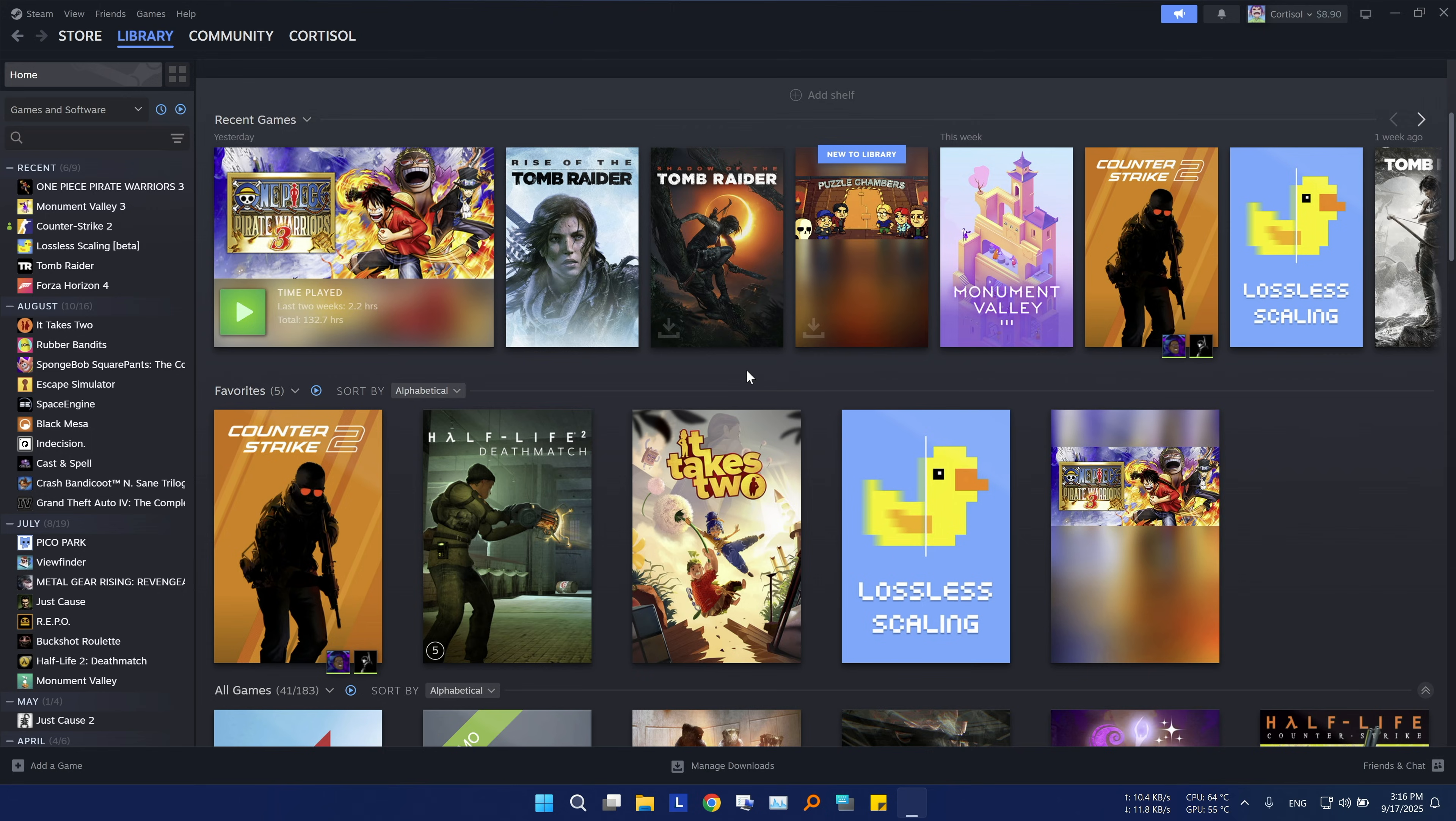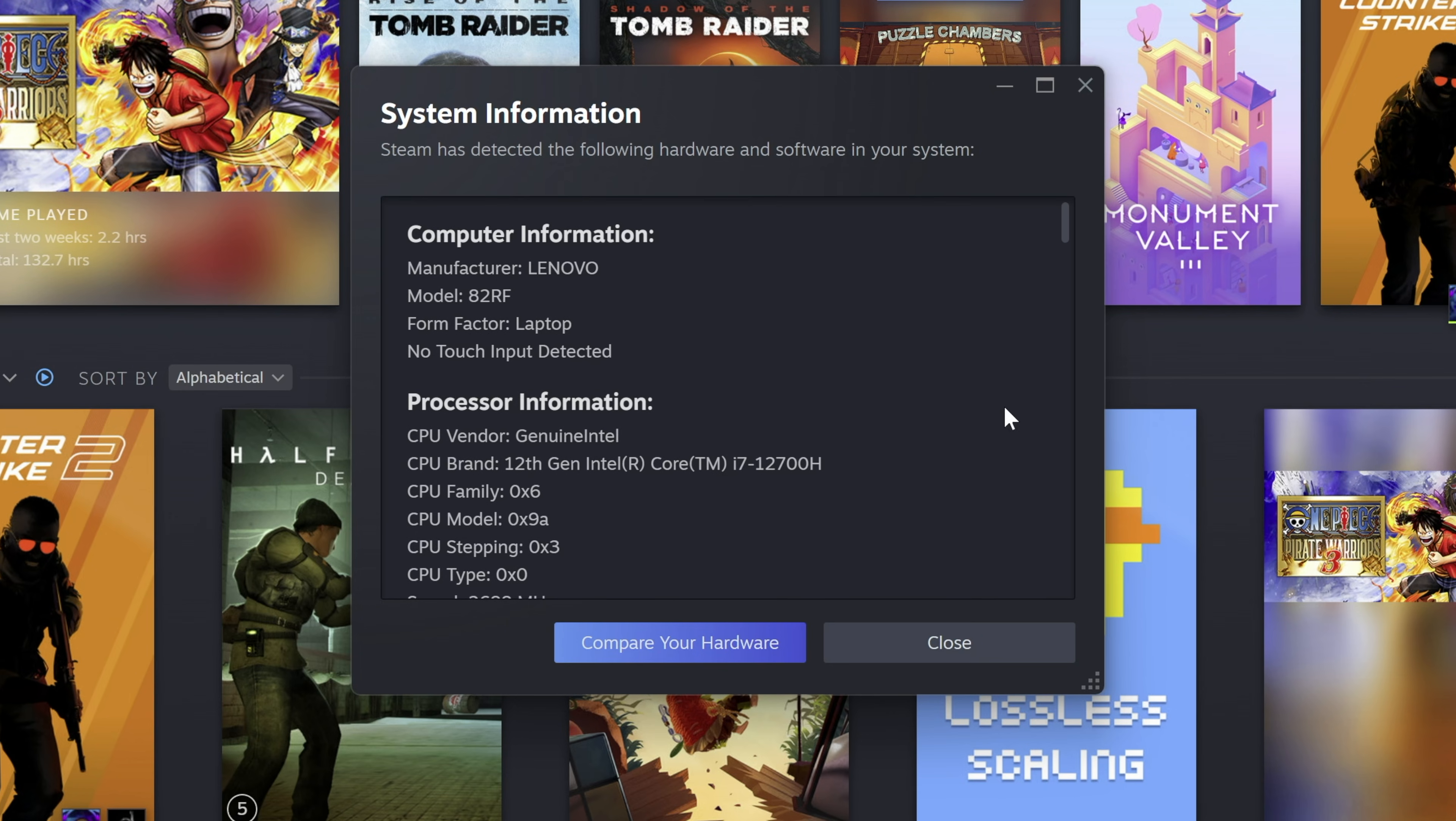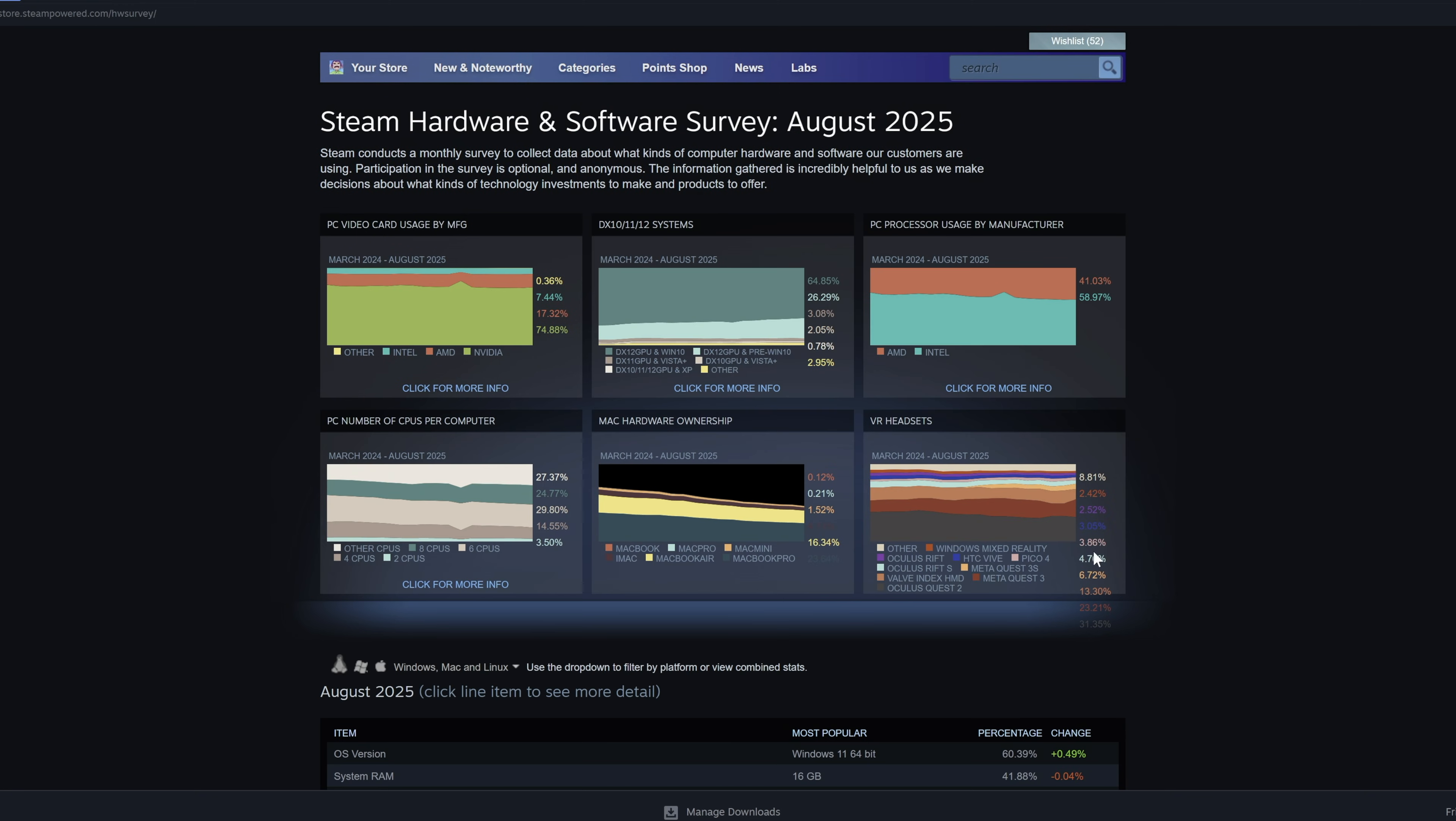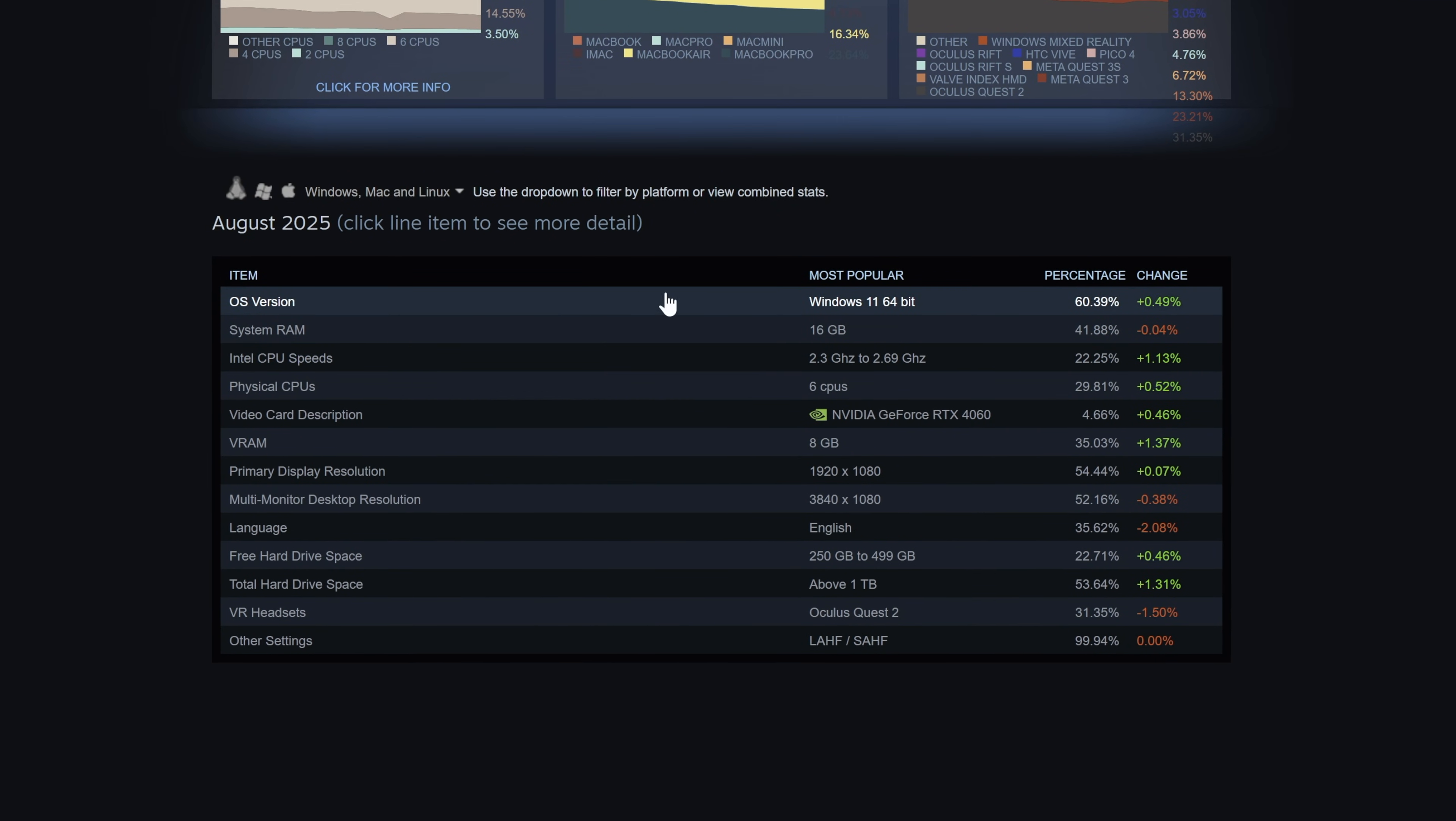Did you know that Steam can show you your hardware info? Just click on help, system information. This will show you all of your computer's necessary info like your CPU, GPU, and more. If you click compare your hardware, it will bring you to the Steam hardware survey page, where it will show you the most used hardware and software on Steam on a monthly basis.